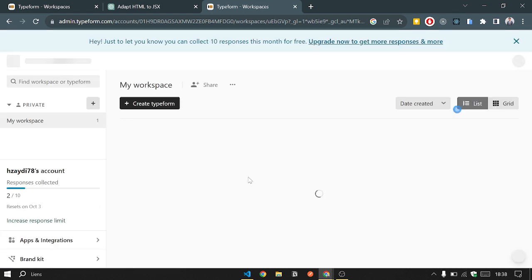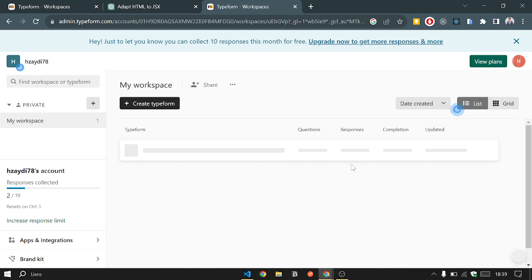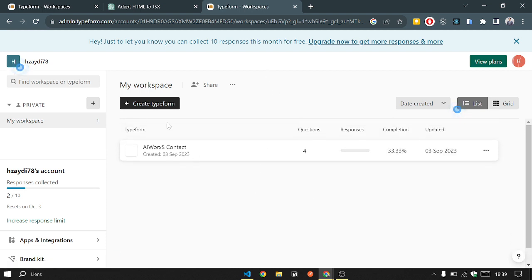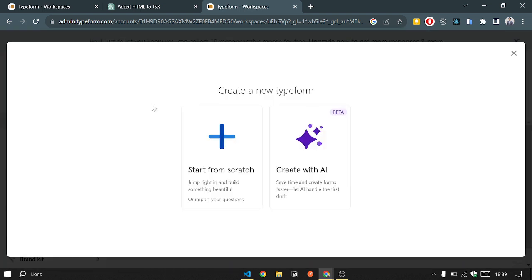When the login is done, this is the first page that you see. So you will create a new Typeform. You will start from scratch.